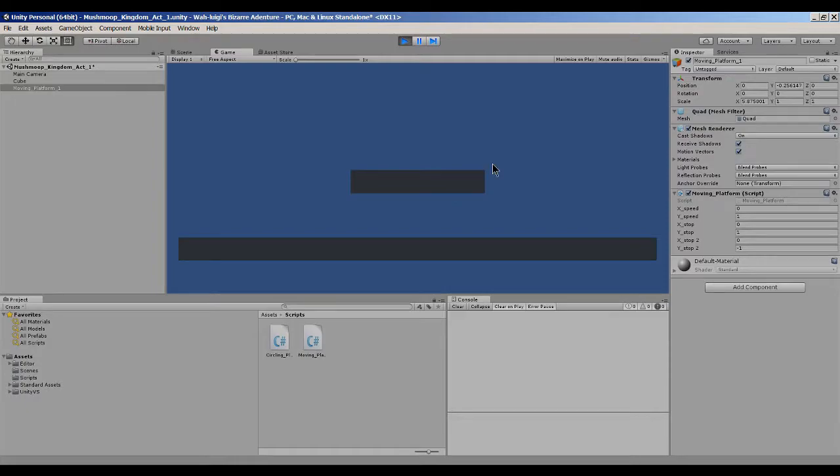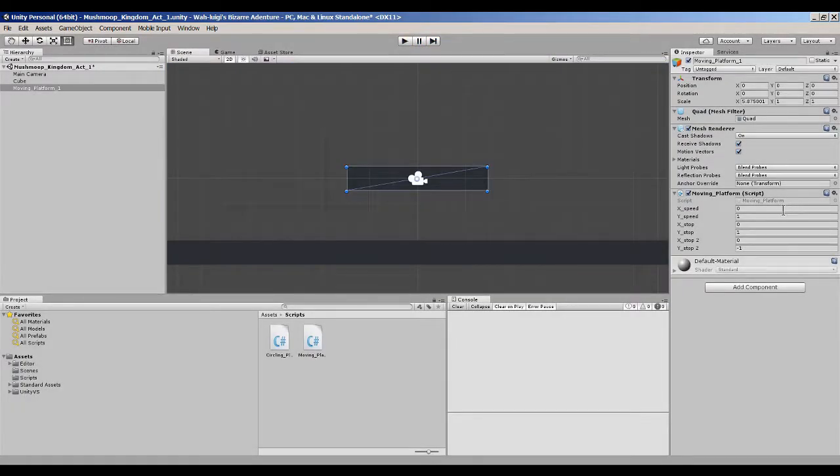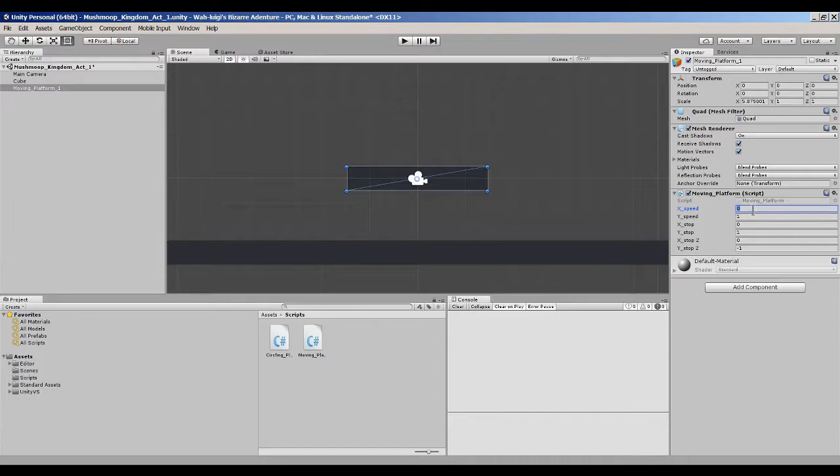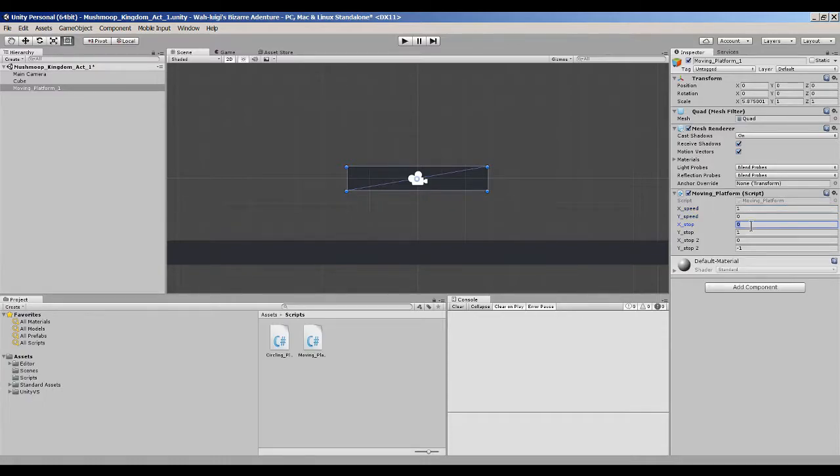But if I wanted to, you can see I have my variables right here because I allowed the variables to be visible. We'll get into the script in just a second here, but if I wanted to, I could have the platform move side to side rather than up and down.